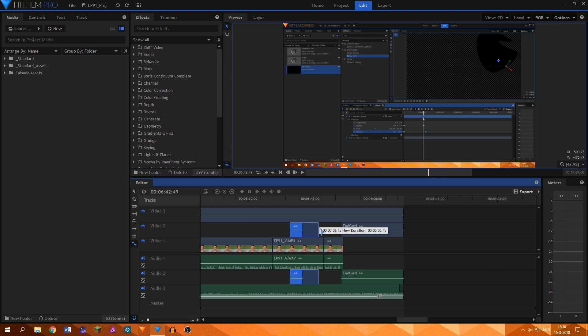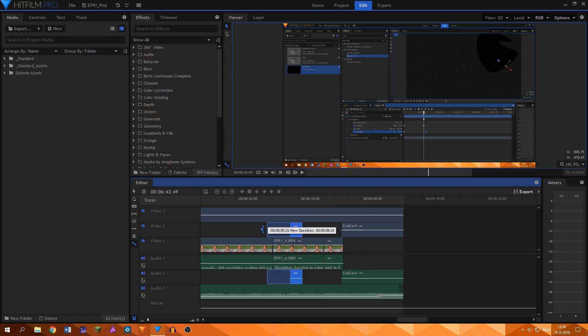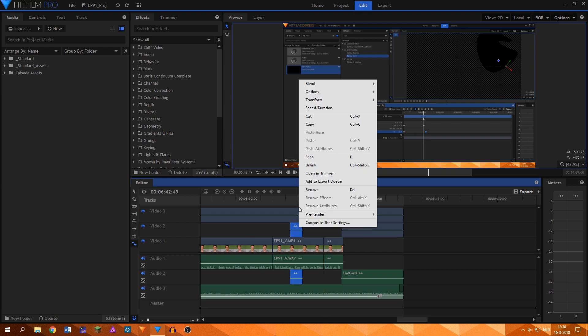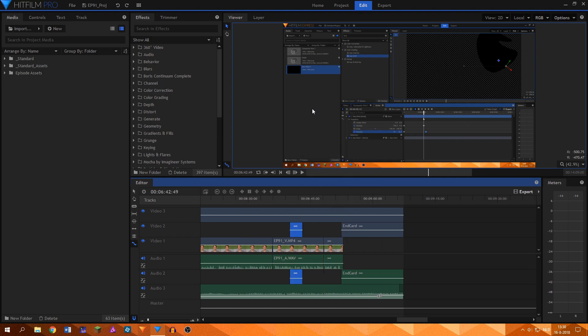The rate stretch tool can be used to make a clip faster or slower by changing its length. For example, if you stretch a clip to twice its size, it will play back at half the speed. You can make fine-tuned speed and length adjustments by right-clicking a clip and going to the speed and duration properties.